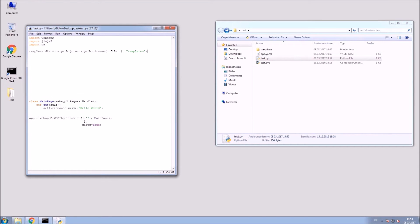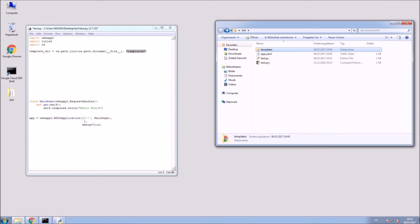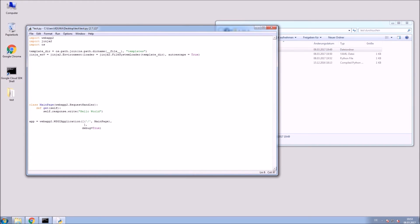Next we will get the correct path to our template folder we just created earlier. Now initialize the Jinja2 environment with the path variable. Autoescape is set to true. This prevents code injections to your site. It escapes just the HTML.